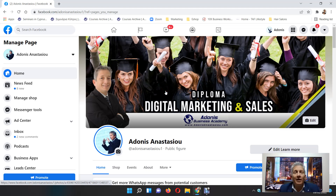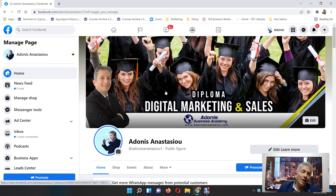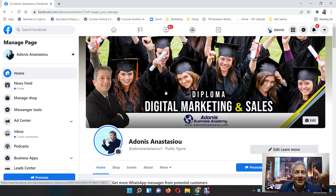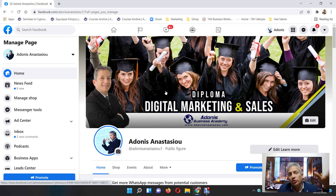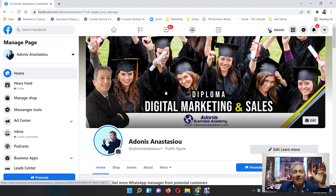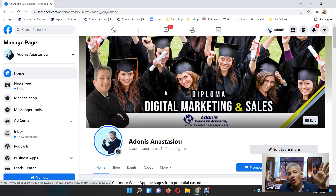Hi, this is Adonis Anastasio. In this video I'm gonna show you how to find the Jobs tab that you've been looking for — so many hours you haven't found a video on YouTube about it, so I'm gonna show you.